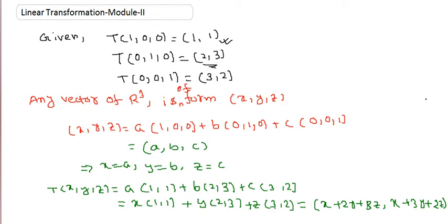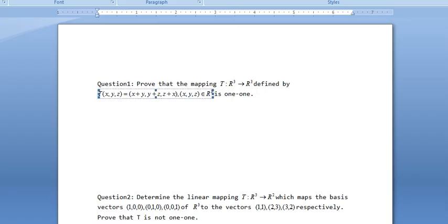Now we have to check whether T is one-to-one or not. The next part of the question says: prove that T is NOT a one-to-one map. T is one-to-one if the kernel of T contains only the zero vector, so let's check the kernel.